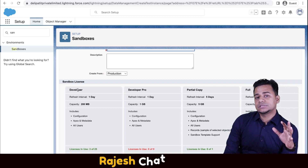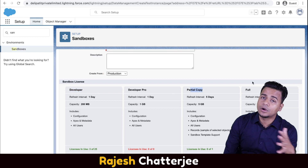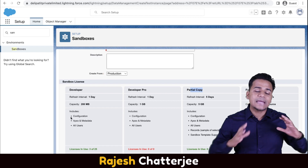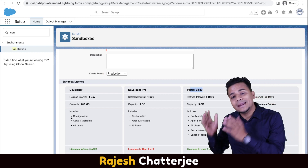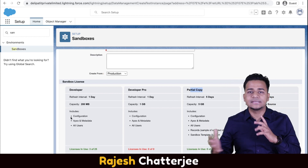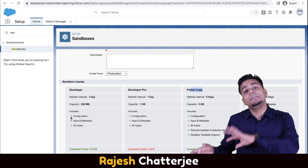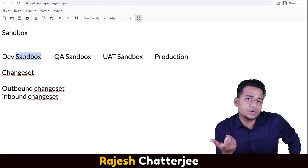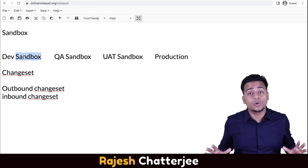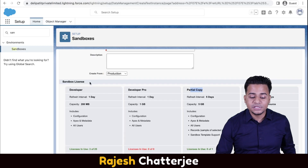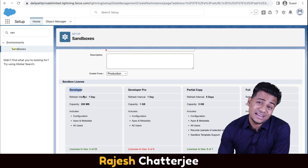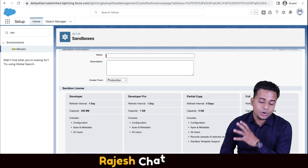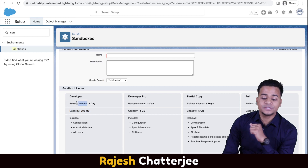When you create a sandbox, give it a name, and let me explain the four different types of sandboxes available: Developer, Developer Pro, Partial Copy, and Full Copy. The main difference between these four types is storage capacity. A sandbox is basically an environment where your metadata from production — objects, fields, Apex classes, everything — is copied. For a Developer sandbox, no data testing is required, so this template works fine. In Enterprise Edition, you can create up to 25 developer sandboxes, with a capacity of only 200 MB.